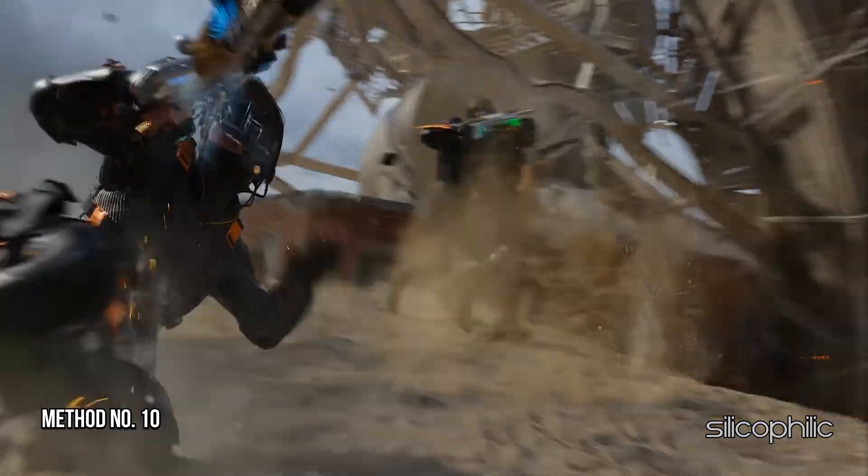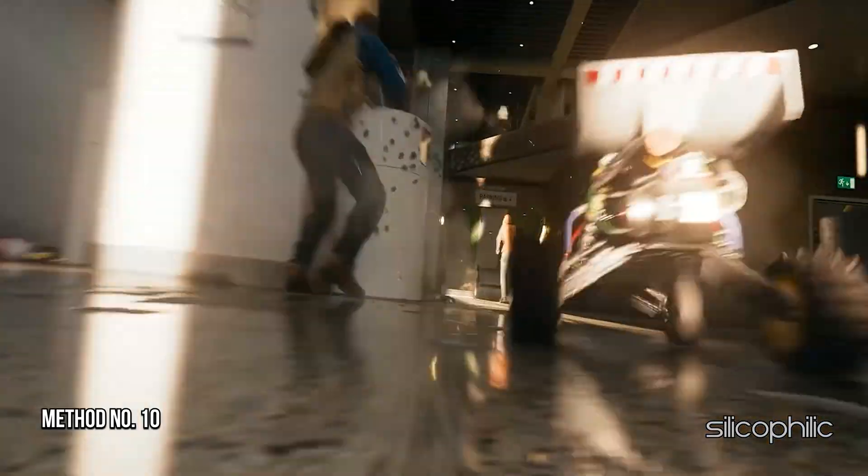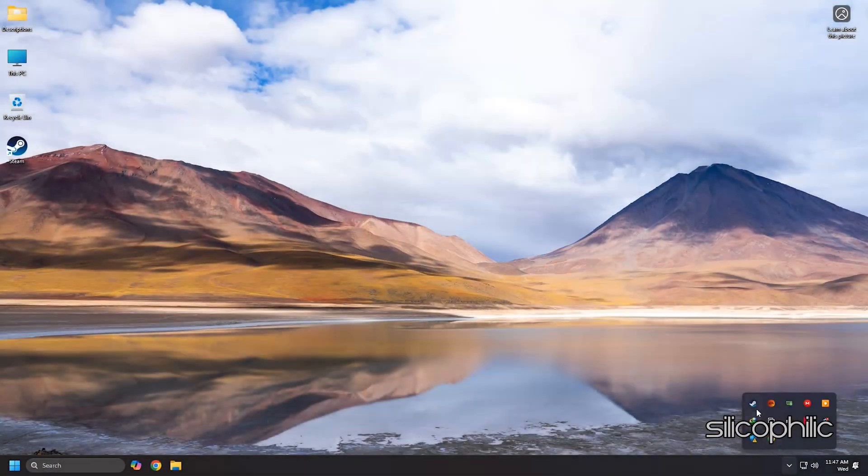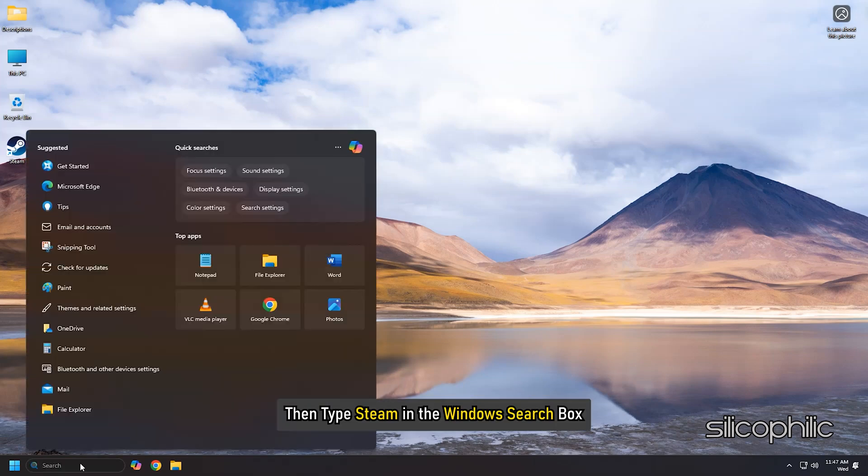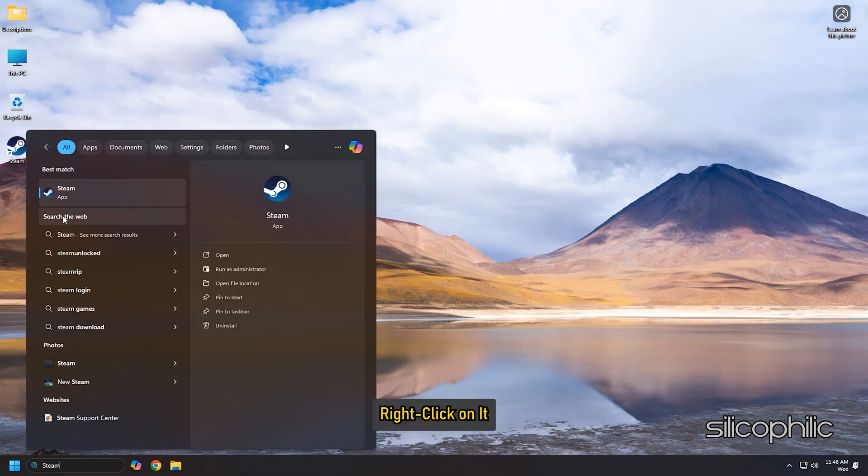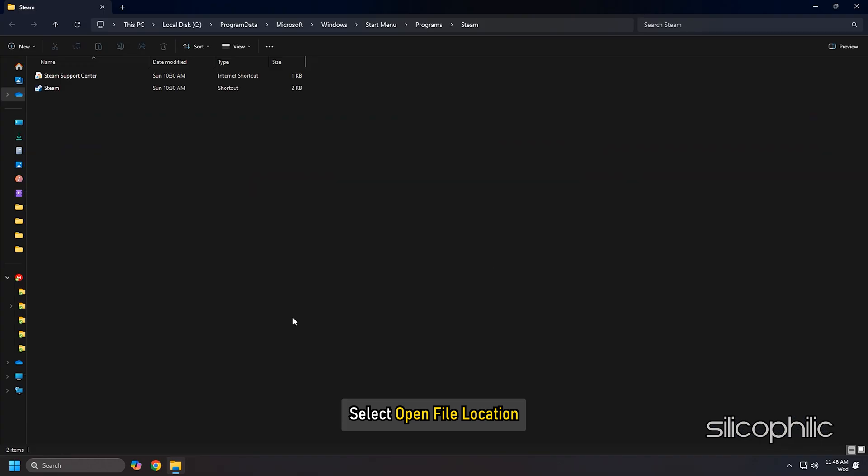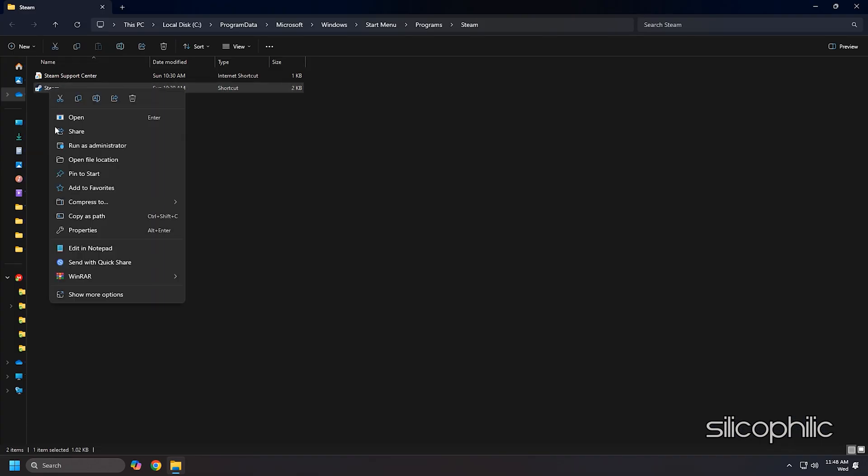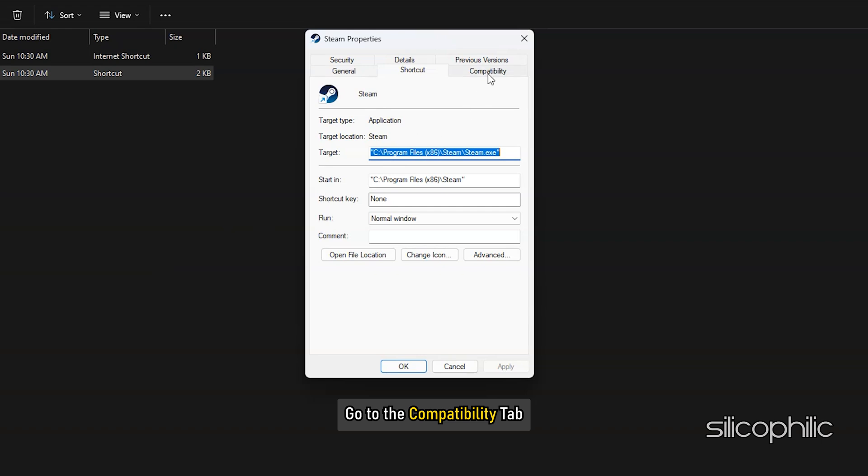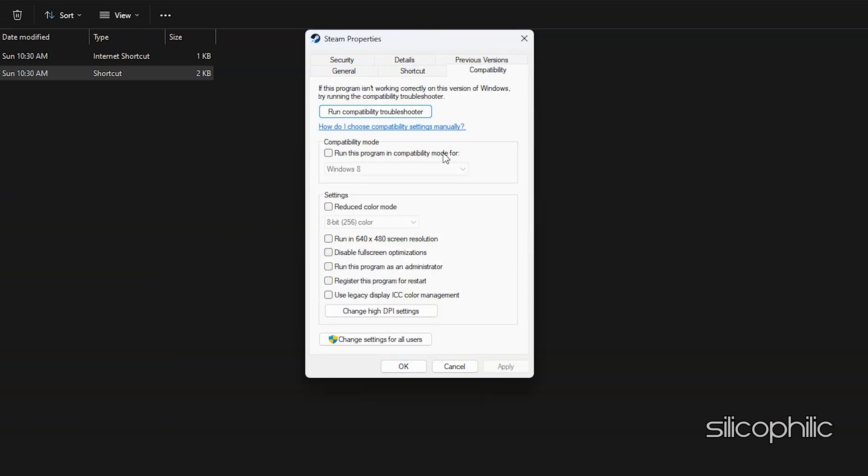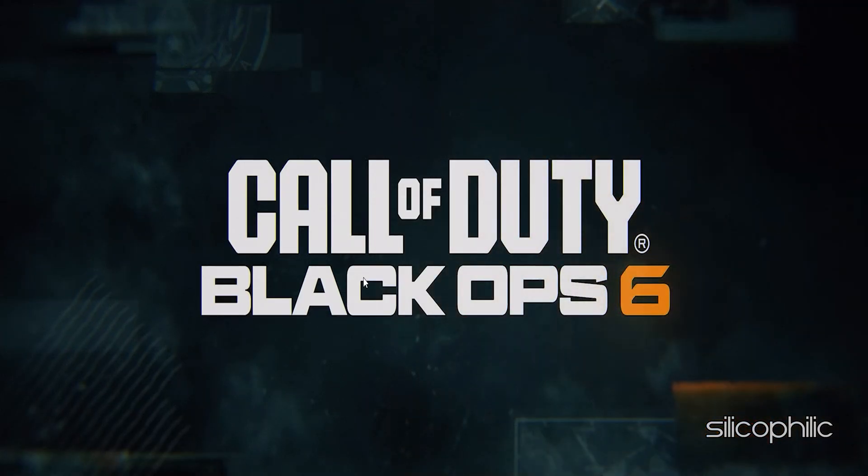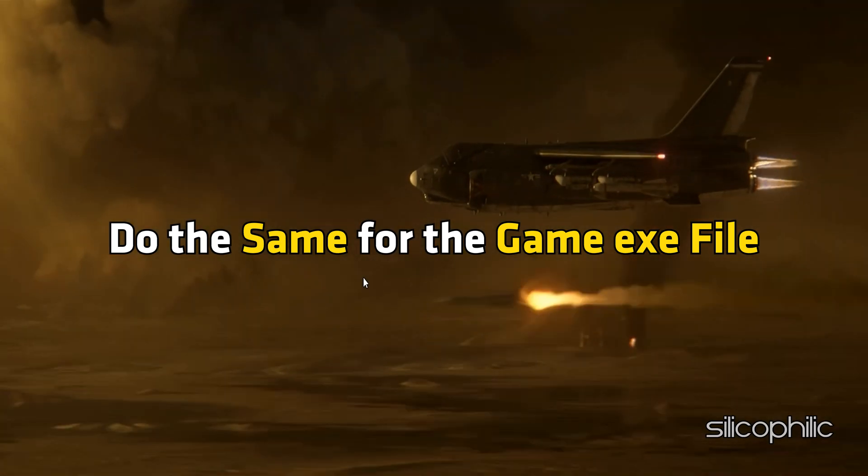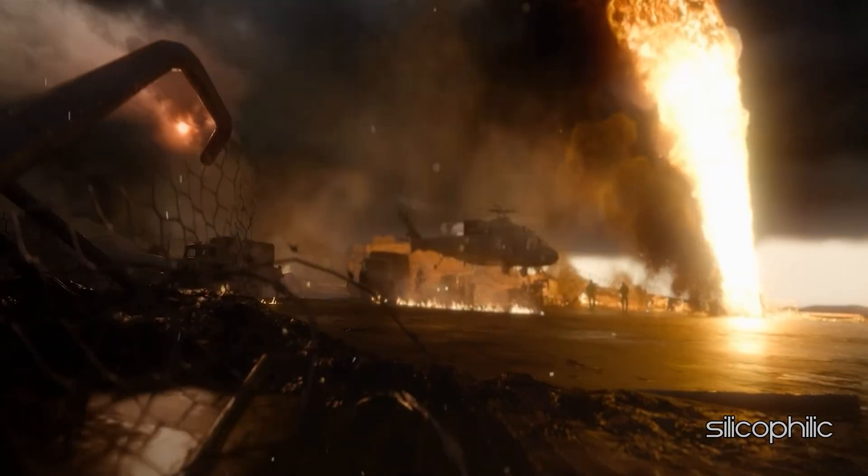Method 10: Uncheck Compatibility from Steam and Game EXE file. To do so, first exit Steam. Then type Steam in the Windows search box and right-click on it. Select Open File Location. From here, right-click on Steam once again. Select Properties. Go to the Compatibility tab. Uncheck the box for Run this program in Compatibility mode for option. Click on Apply. Then click on OK. Then launch the game and check. Do the same for the game EXE file. Once done, launch the game and check.